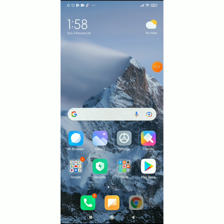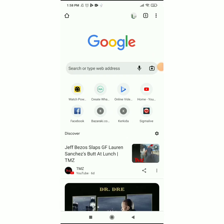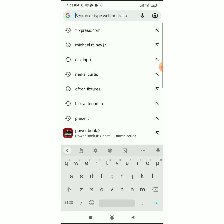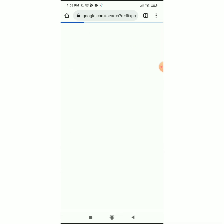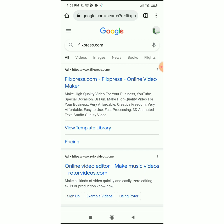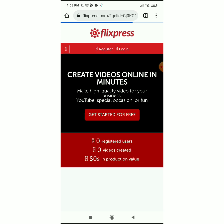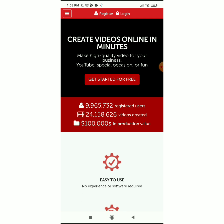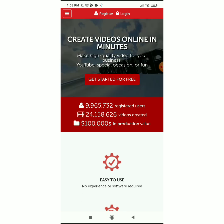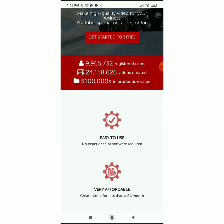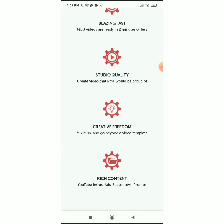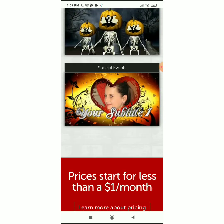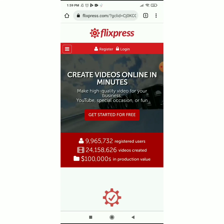Before anything, let's just get started. First, go to your browser — I'm using Chrome — and search for Flixpress.com. You'll see 'Flixpress.com - online video maker,' just click on it. Now this is how Flixpress works: they have almost 10 million registered users, about 24 million created videos, and it's just a good, easy-to-use, huge website.